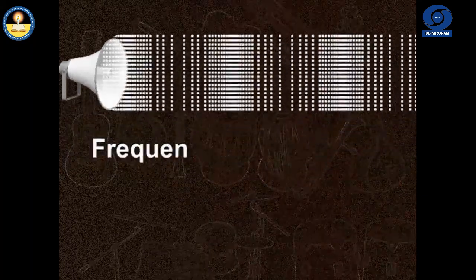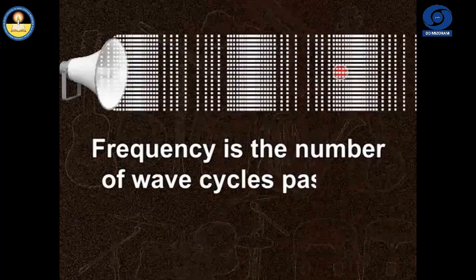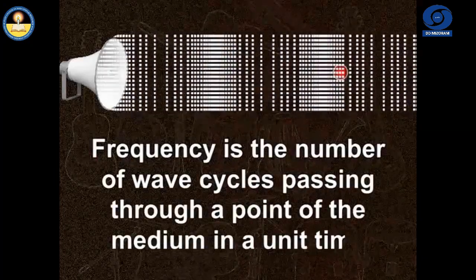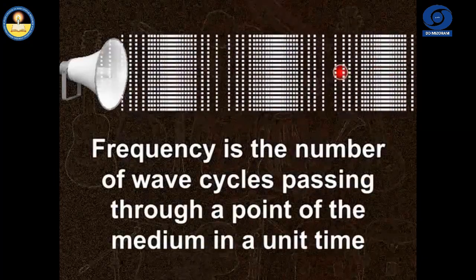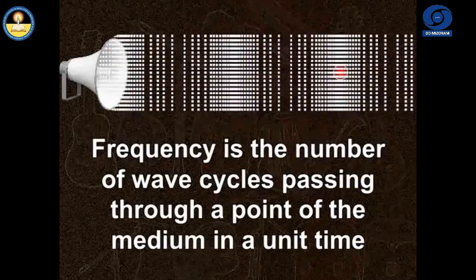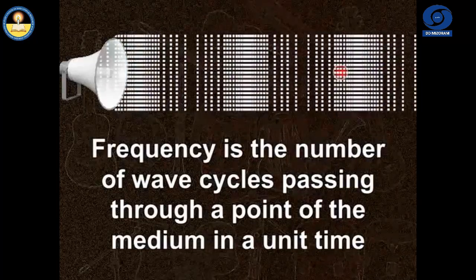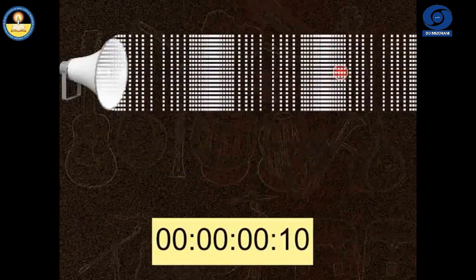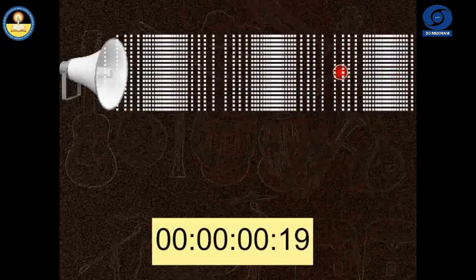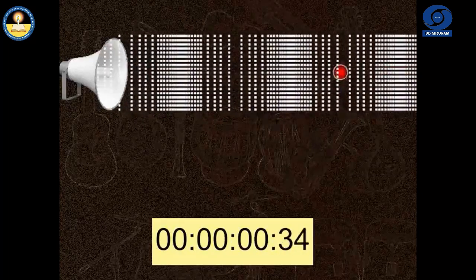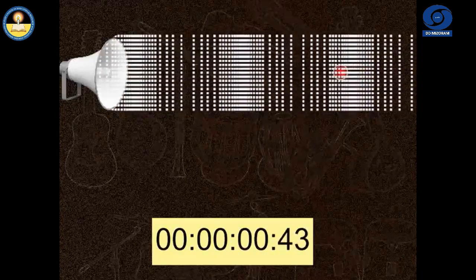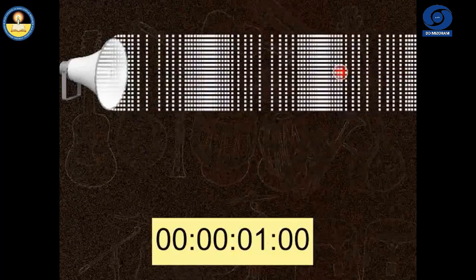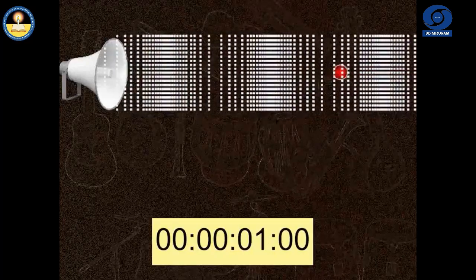The number of such wave cycles crossing a given point of the medium per unit time is the frequency of the sound wave. If we can count the number of the compressions or rarefactions that are crossing the given point in one second, we will get the frequency of the sound wave.